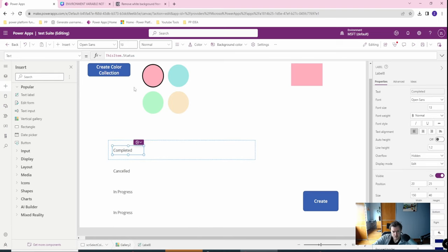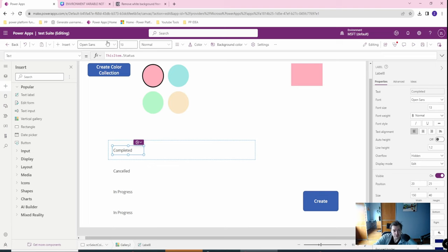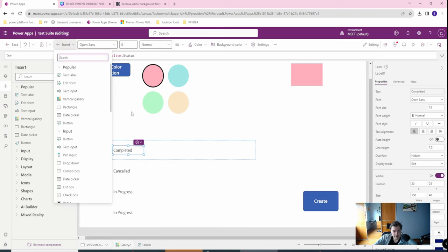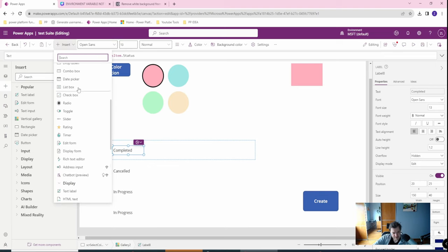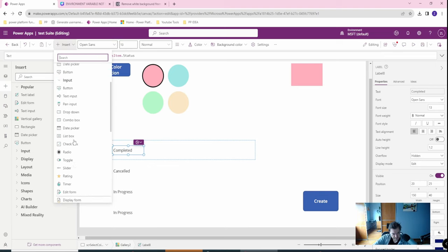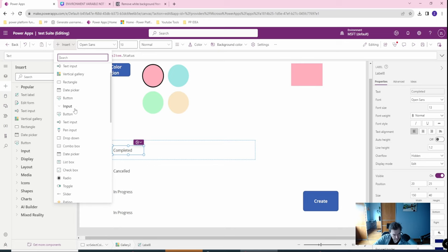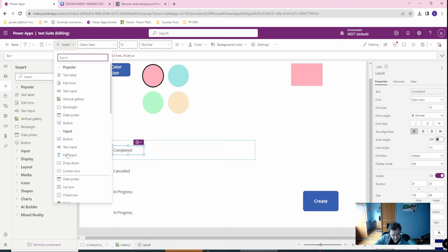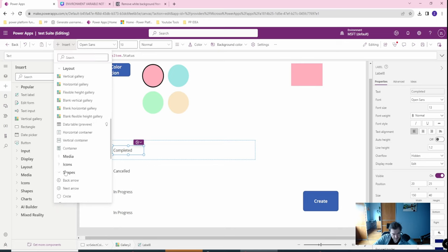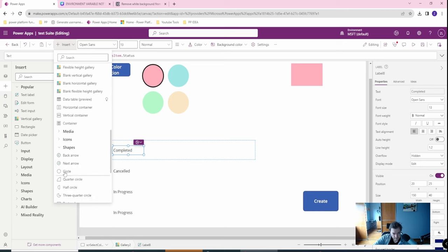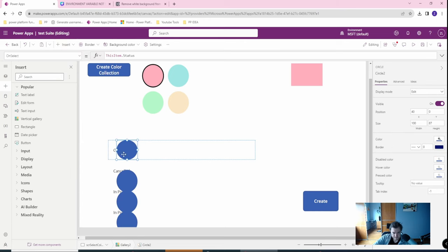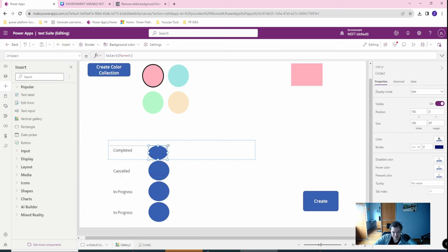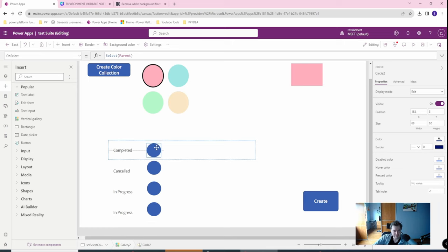So what I want to do is to create some kind of indicator which status is it to ease the user navigation. So for this let's go and create a shape. Looking for shapes, here. No matter how big is my experience I'm always looking for this.